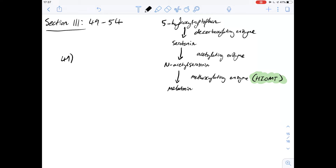The pineal gland produces melatonin, and figure 1 shows the pathway by which this happens. The rate-limiting step in this pathway, which I've highlighted, is the methoxylating enzyme. With that in mind, let's look at figure 2. Comparing group 1, the control group, and group 3, the blinded group, we can see that the amount of light present can affect the activity of this enzyme. So by decreasing the activity of this enzyme, we can increase the size and weight of the ovaries.